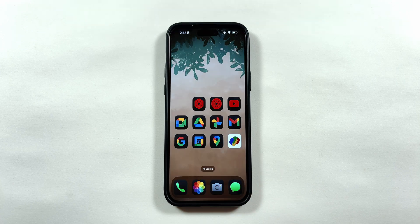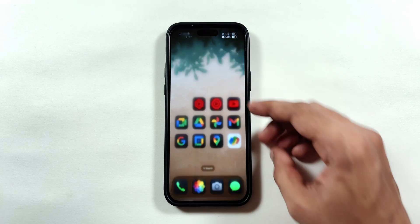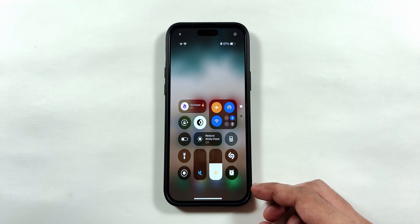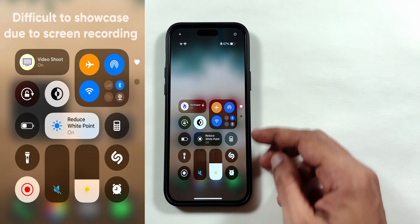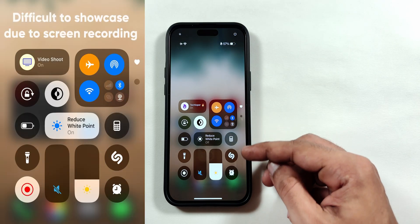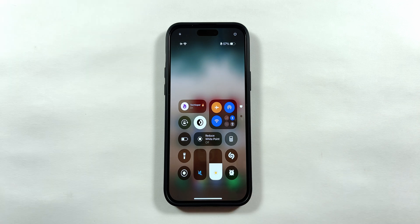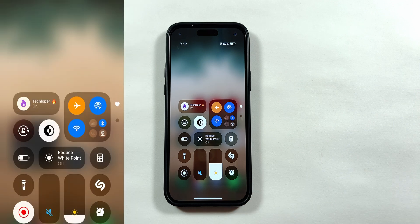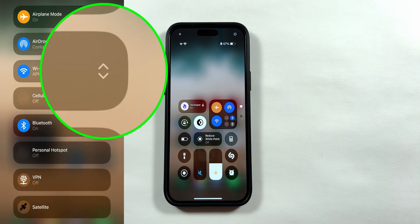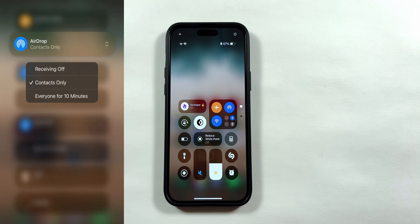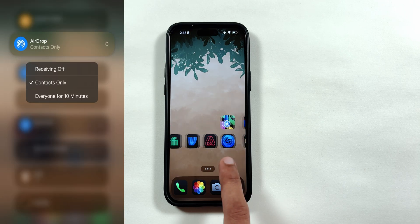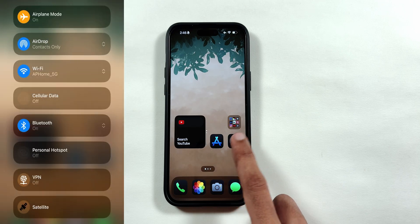Also there is a very subtle change in the control center UI. The icons' opacity has been reduced significantly, blending more into the background. Also, the connectivity menus have a quick action button on the right instead of the tap and hold action in the previous version.